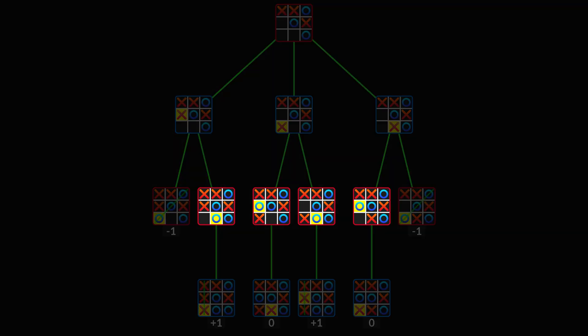In these states, it's player X's turn, and he likes maximum values. But there is only one available move, so the states just inherit the values from their children.